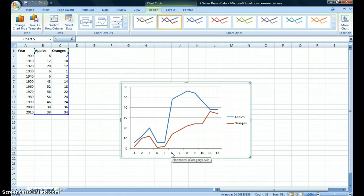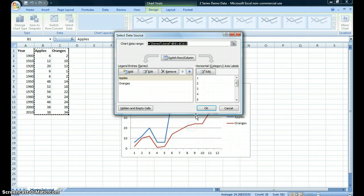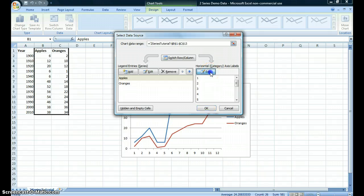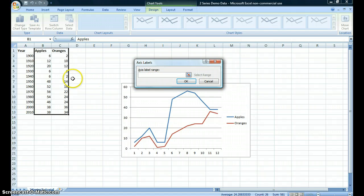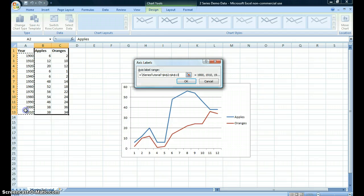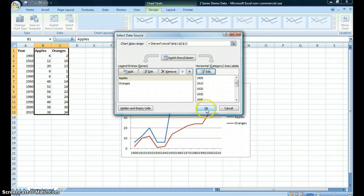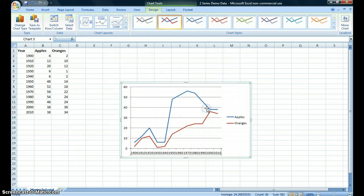You want to right-click on the x-axis, click on Select Data, and where it says horizontal category axis labels, click Edit. Now you have the opportunity to select all of the years for which you have data. Once you do so, you can click OK, and again click OK.